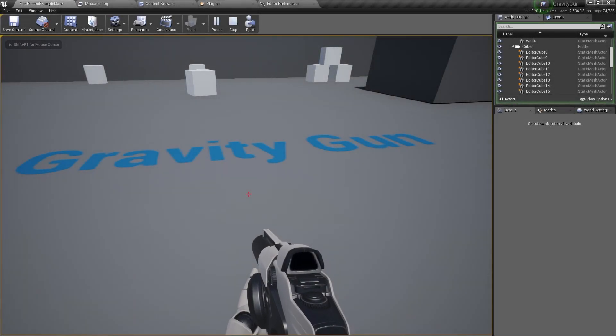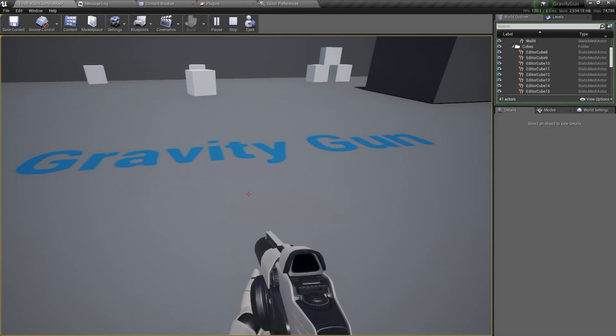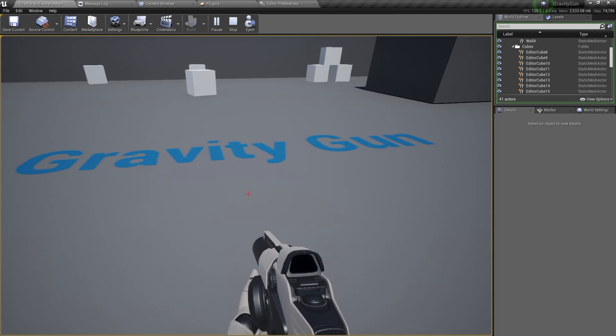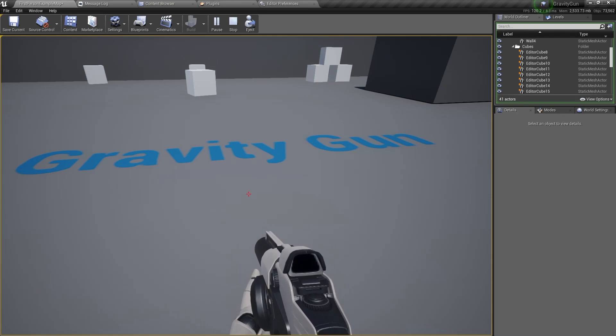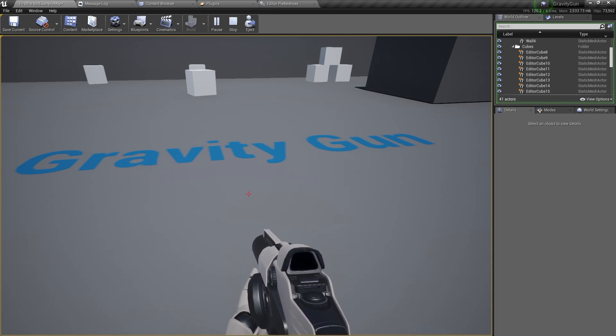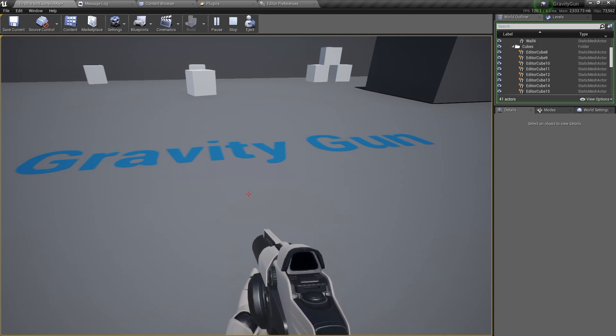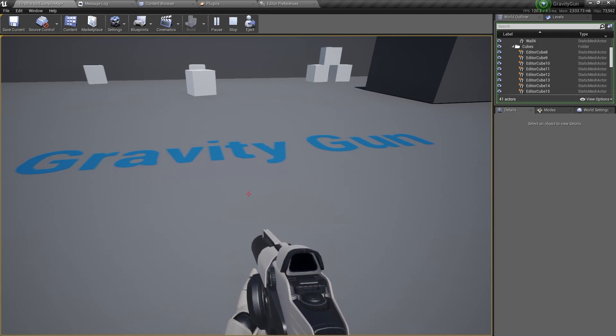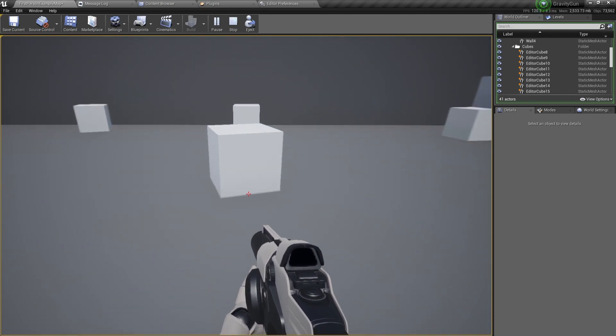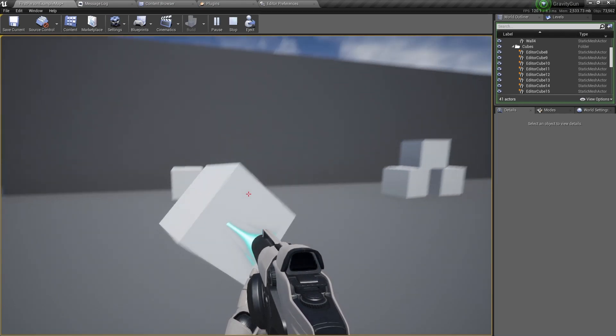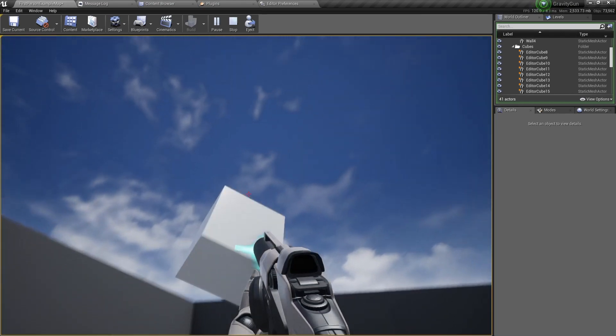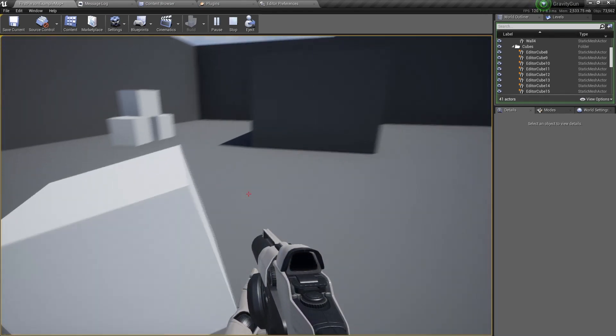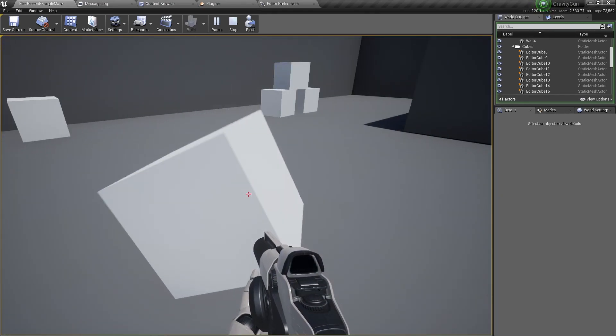Hello and welcome back! In this video series, you'll be learning how to use physics handles, beam particle effects, and line traces. In the end you'll be able to make this: a gravity gun. Let's get started.